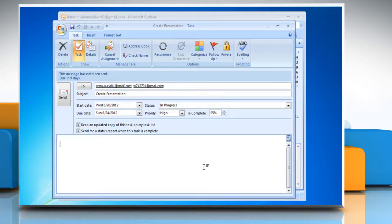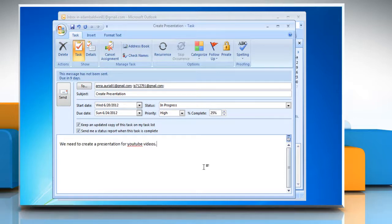In the body of the task, type the details of the task. Click on the Send button.